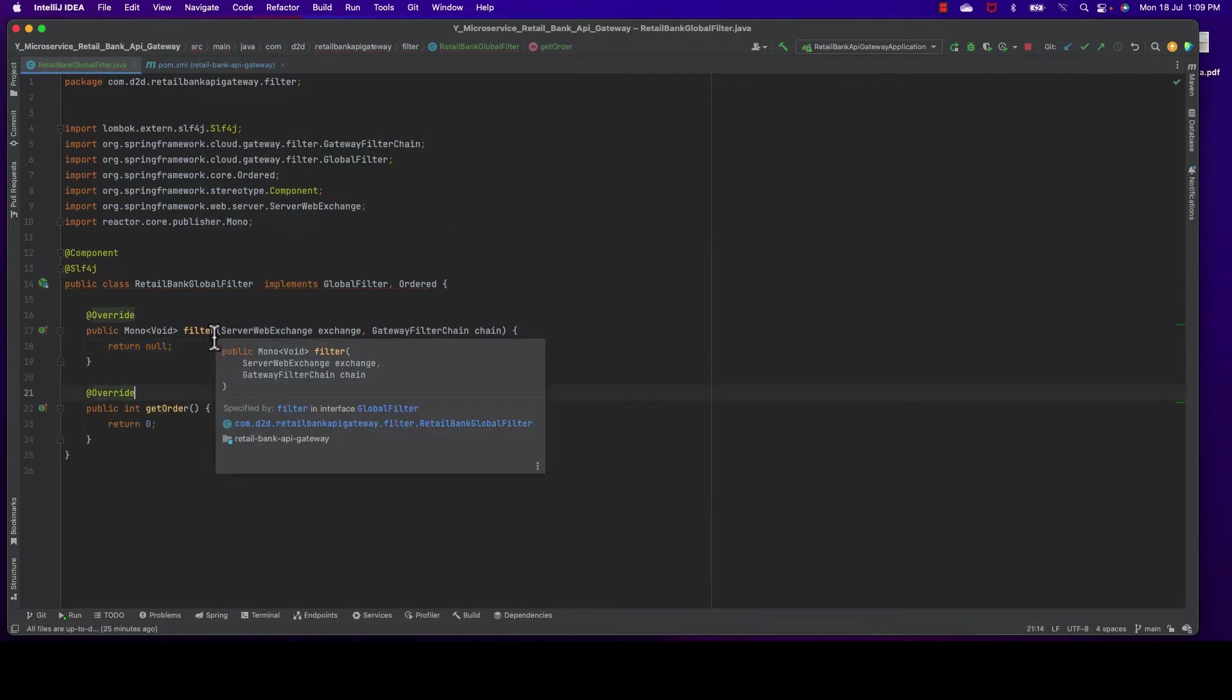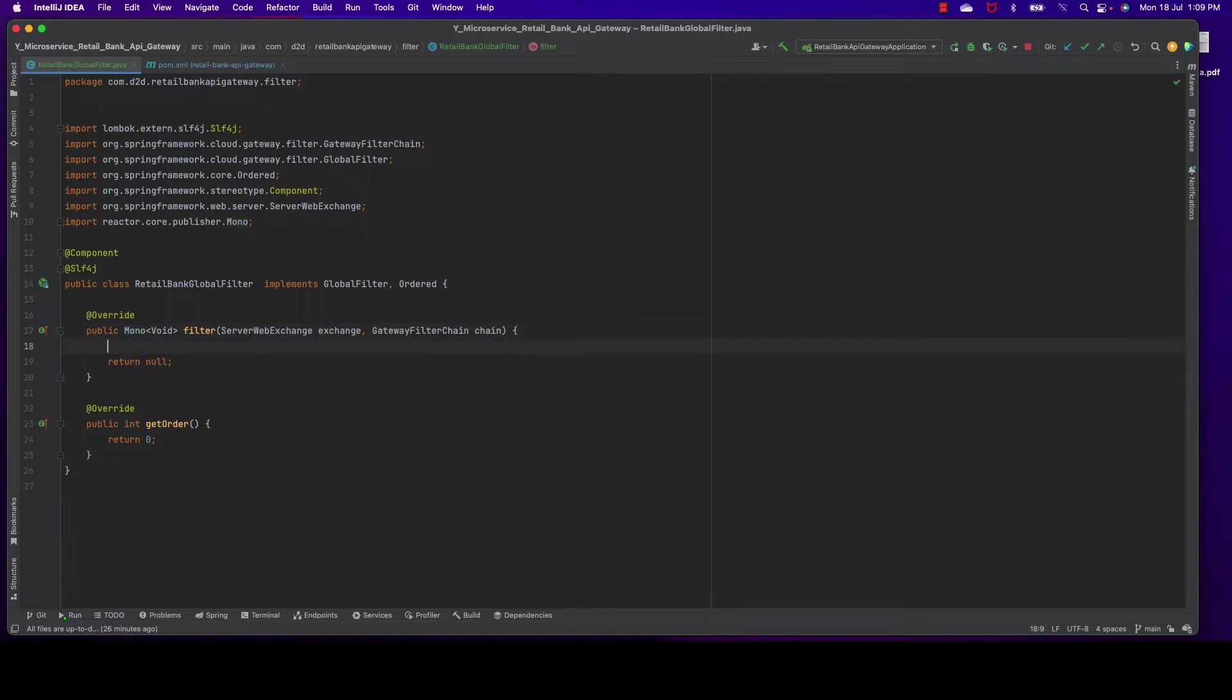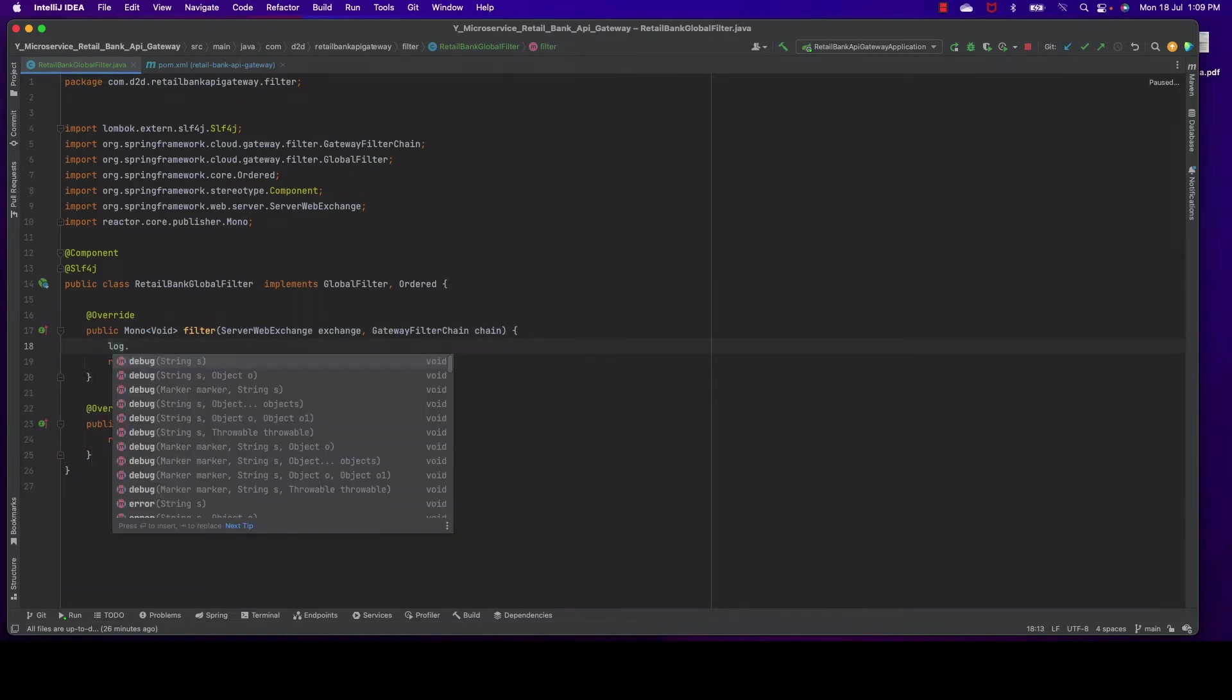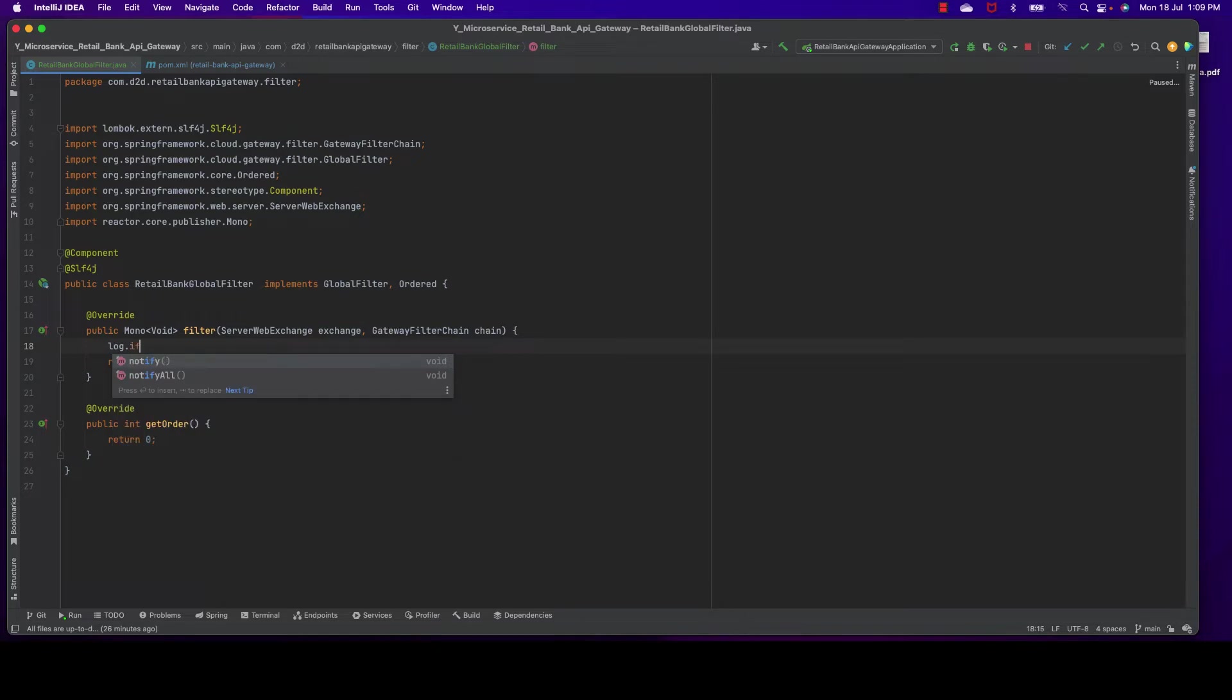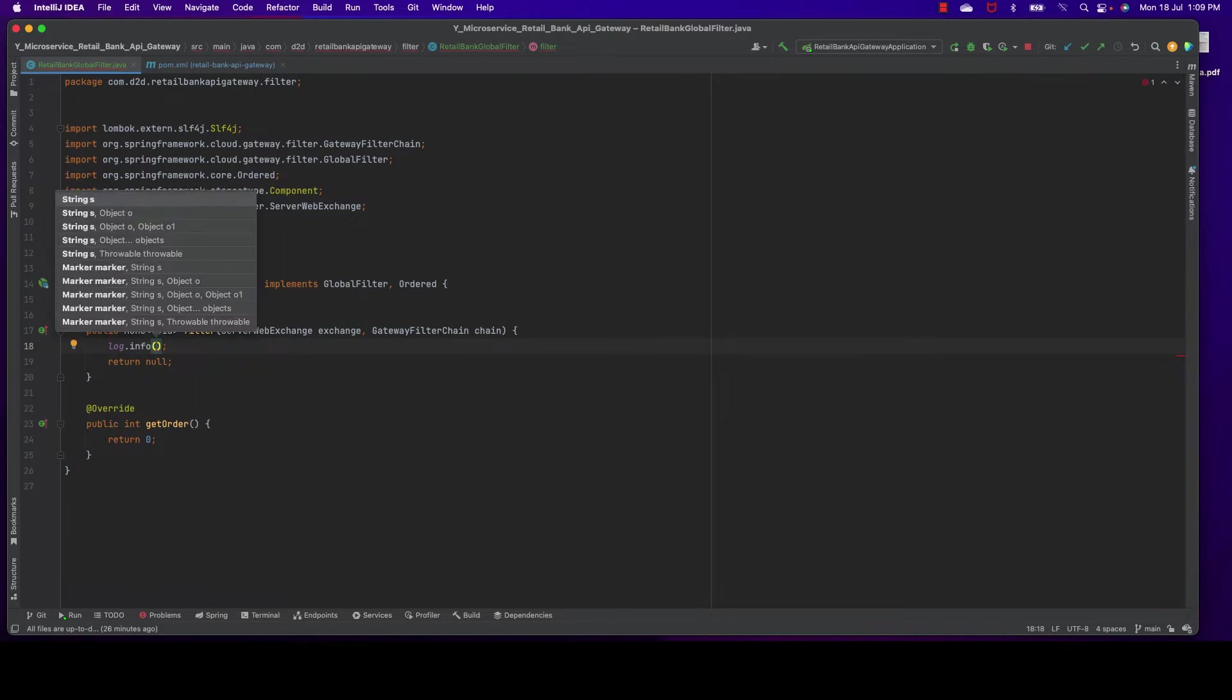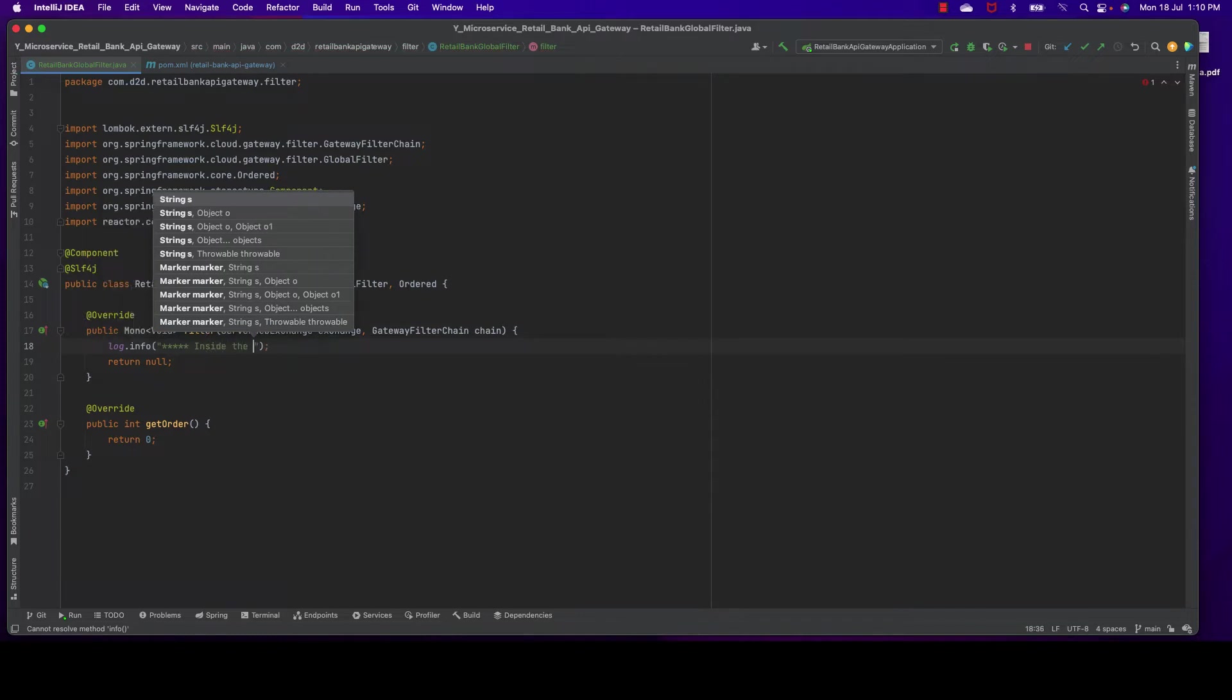You can see this one, the return type is Mono<Void> - this is reactive programming. I shall cover reactive programming in a complete separate session where I'll create multiple videos on Mono, Flux, and reactive programming. As usual it will be step by step coding exercises. So let's write a log here saying 'inside the global filter'.